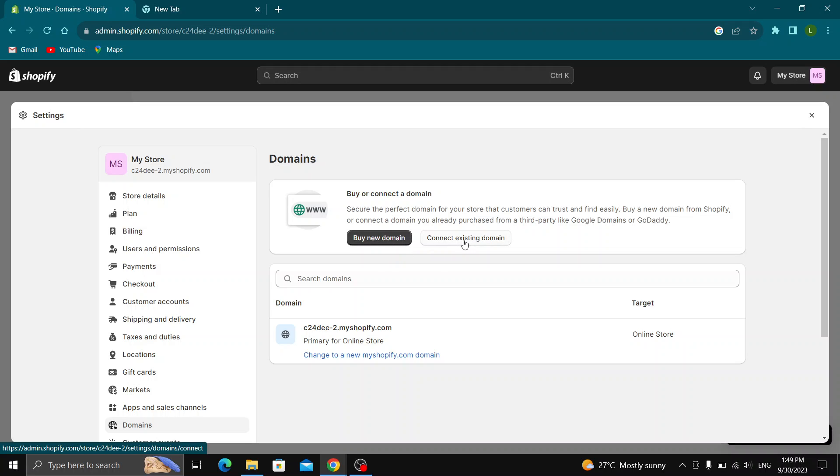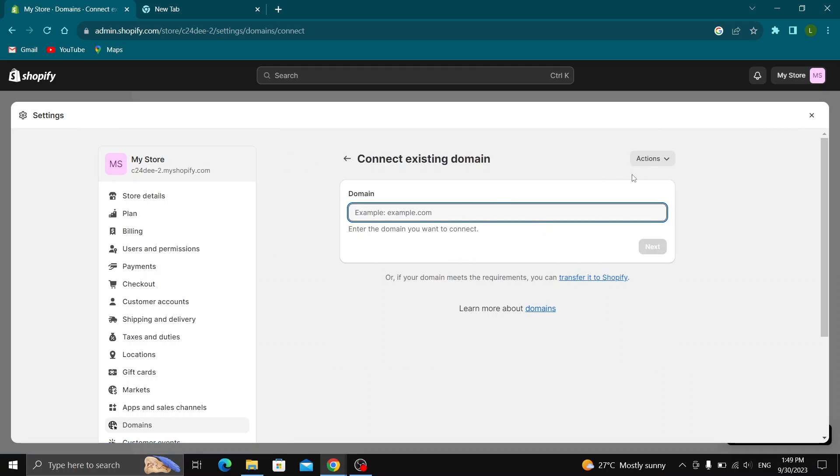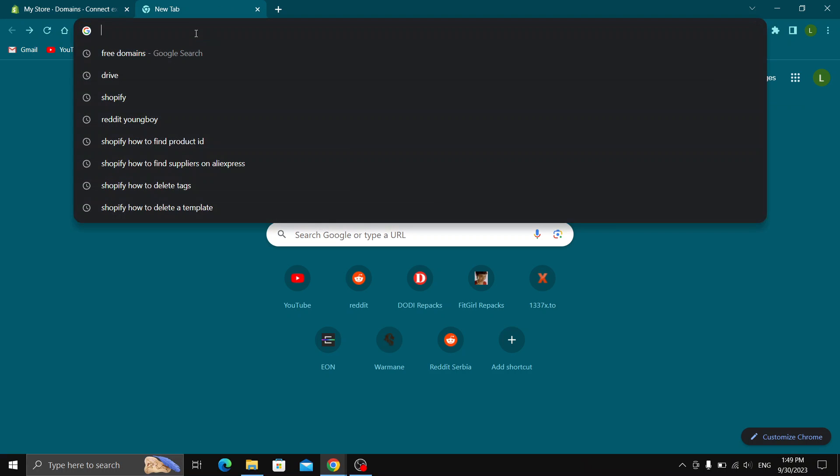If we don't want to buy one, we want to connect an existing domain. Go ahead and click that, and this will take us to the page where we can connect the domain we have. Now we need to find a domain.